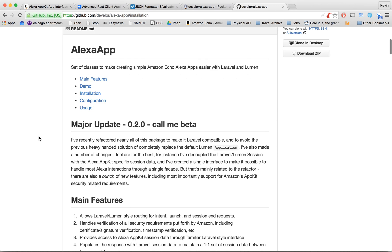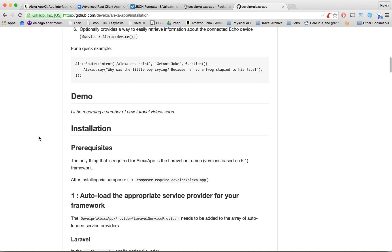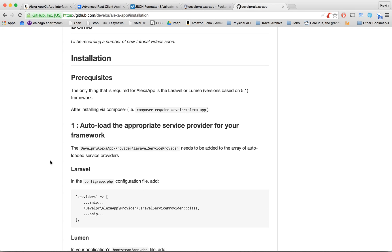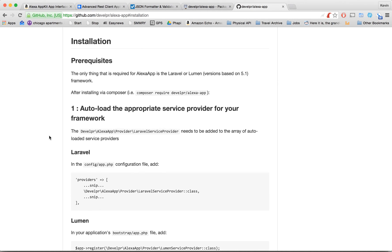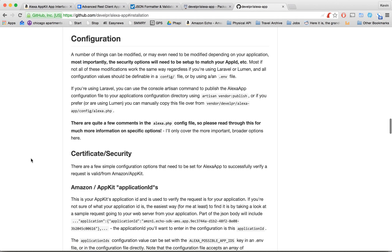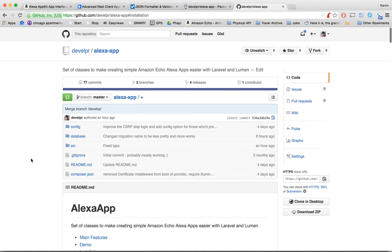The GitHub page for this Alexa application has an installation section which goes through all the steps you need to actually get everything up and running. I've already done all these steps for this video. Things like adding a provider, adding a piece of middleware if you're interested in the security features of this package, a migration file, and how to run the Laravel bells publish features — that kind of thing. Check it all out in the installation instructions. Usage, configuration, all that is in this readme file.